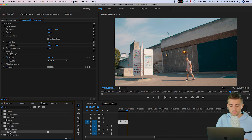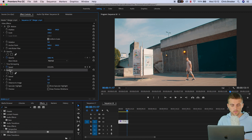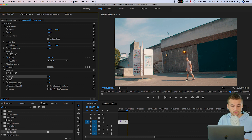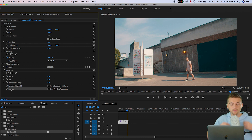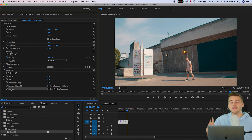Once you've found that, just drop it onto the footage. Go into Basic 3D on the left of Premiere Pro and you've got Swivel, Tilt, Distance to Image, Specular Highlights, and Preview. Don't worry about those bottom three — they don't matter for now.